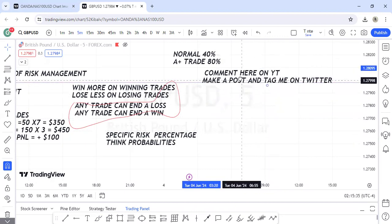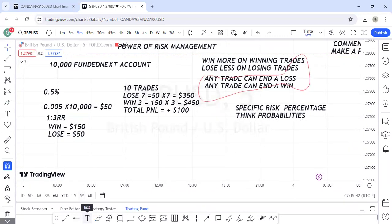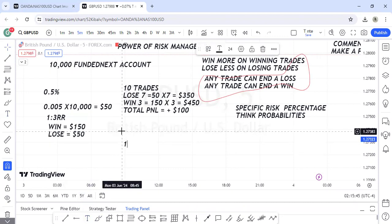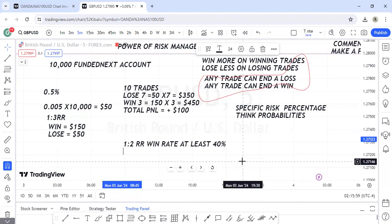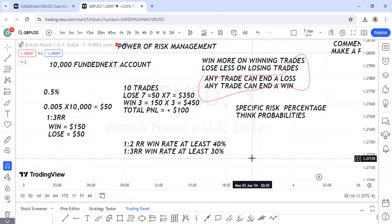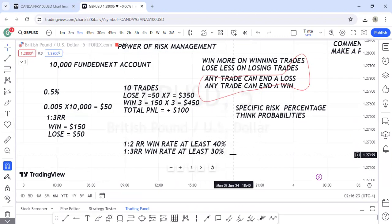Let me quickly tell you the best risk-to-reward ratios to use. For a one-to-two system, you need to have a winning rate of at least forty percent to be profitable — meaning you need to win at least four out of ten trades. For a one-to-three system, you need a winning rate of at least thirty percent — meaning you need to win at least three out of ten trades.